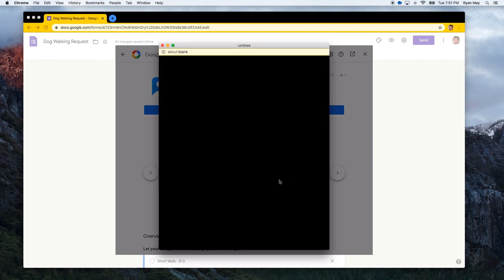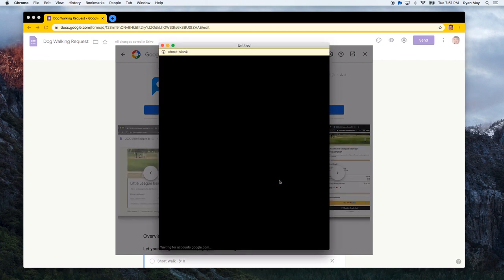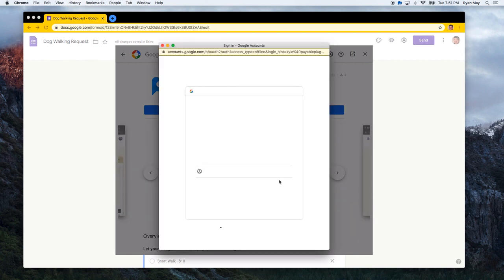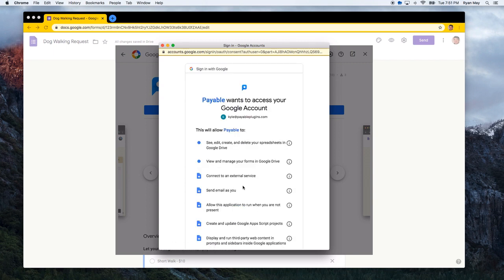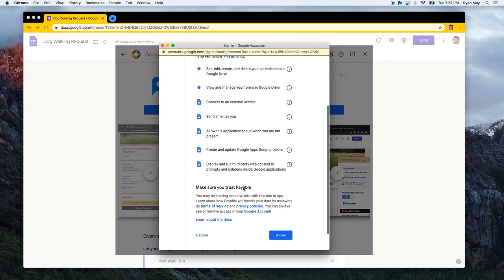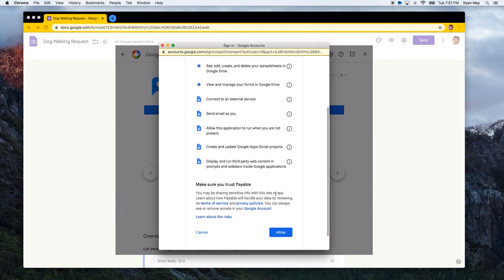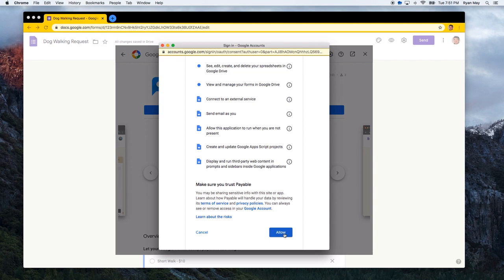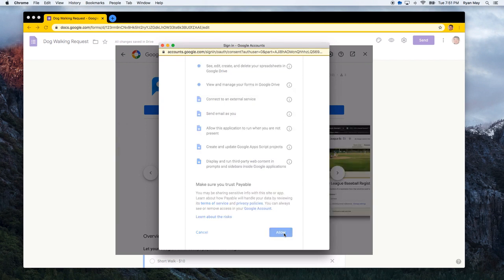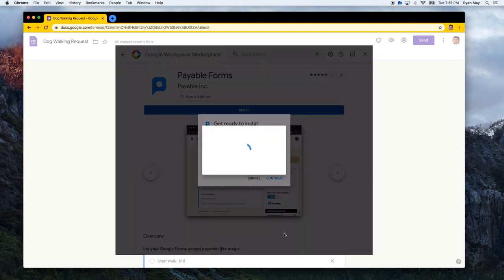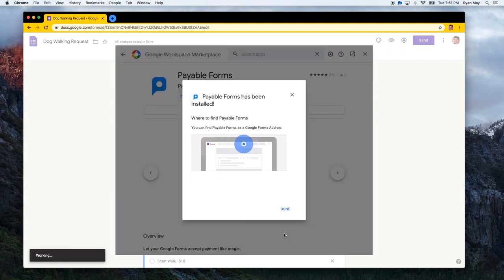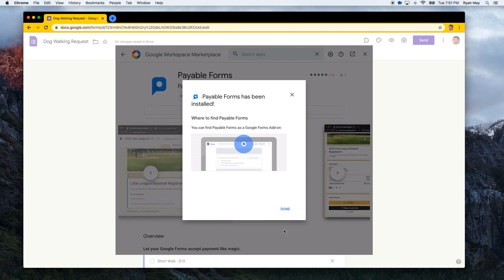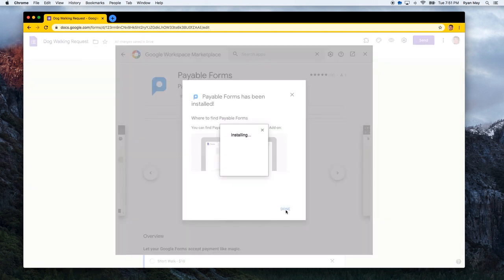It'll ask you for several permissions. And these permissions allow us to listen to form submissions and update the attached sheet. And also send emails to your customers with a link to the checkout if they didn't, and receipts if they didn't get to the checkout right away. And we'll show you how this all works. So I'm going to agree to these permissions. And it will install.